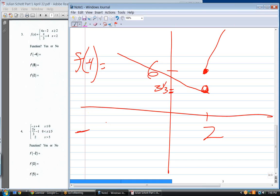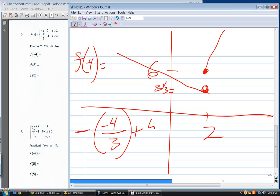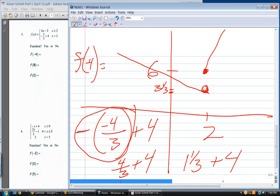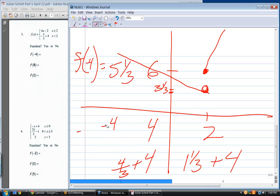Plugging in minus four: negative four over negative three — it's minus a minus four over three — plus four. That gives four-thirds plus four. Four-thirds is one and a third, plus four is five and a third, which you can also say is sixteen-thirds.